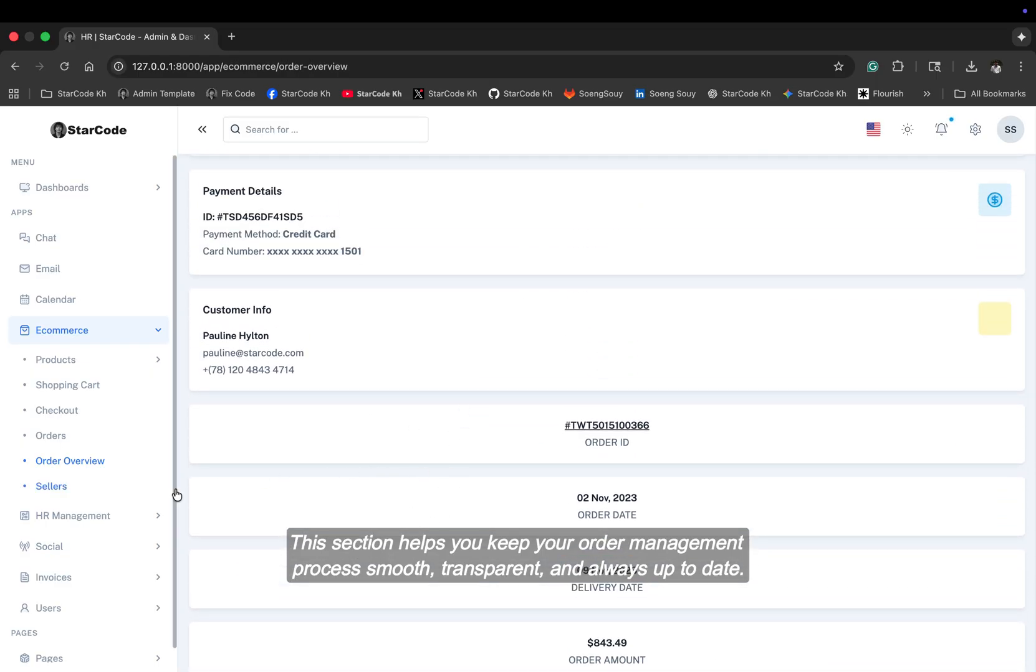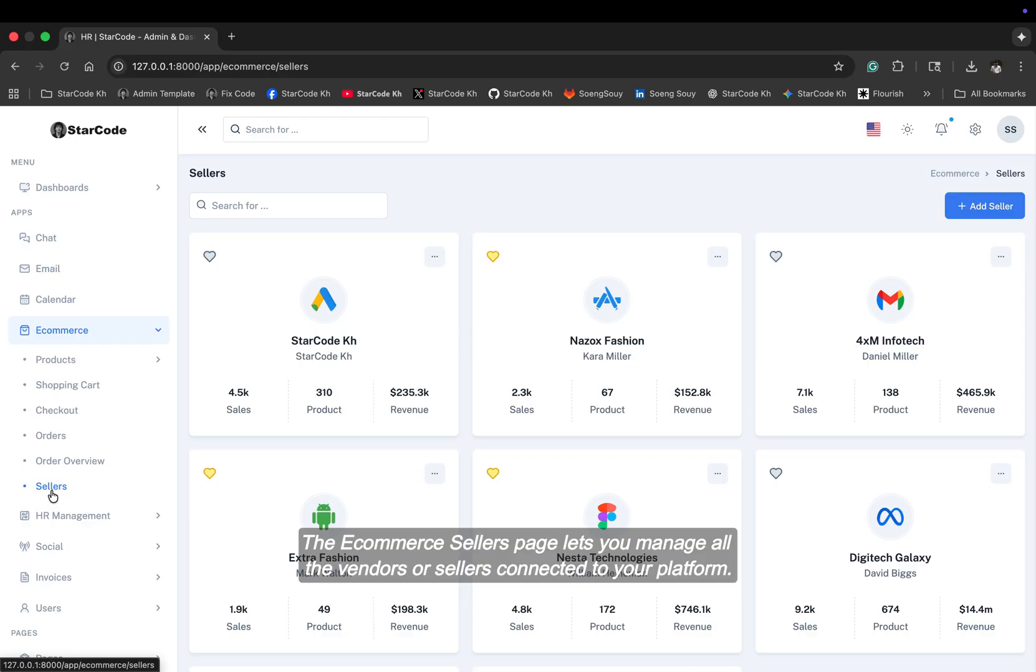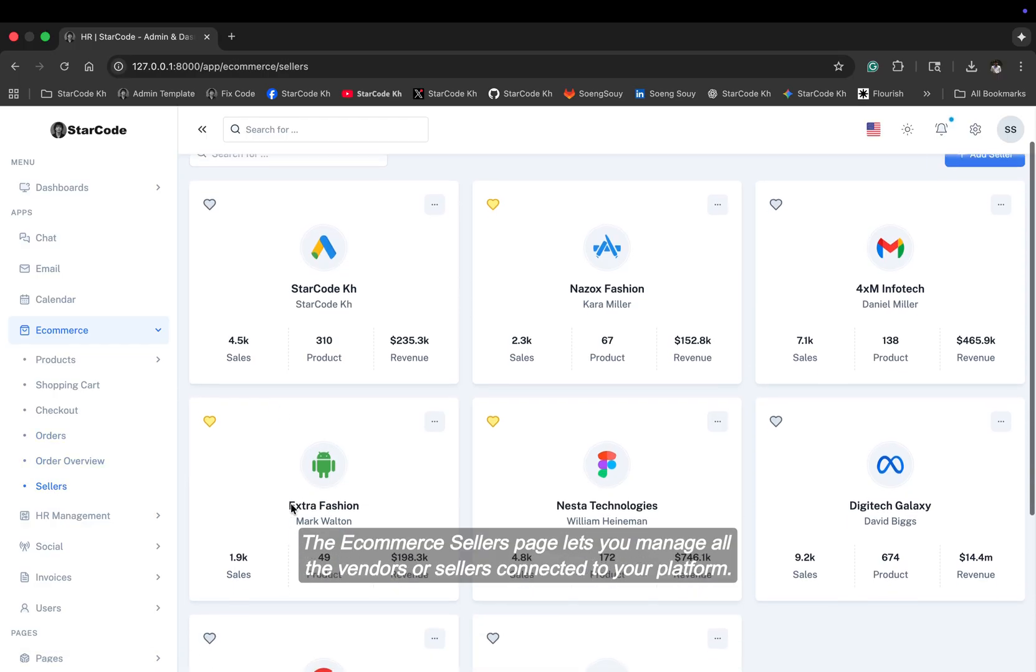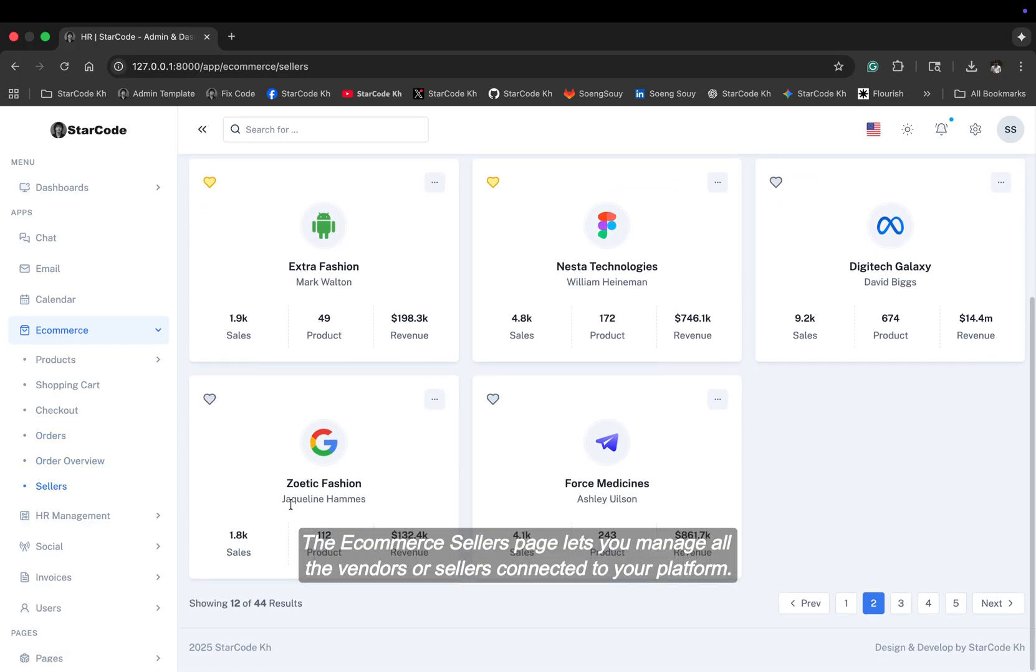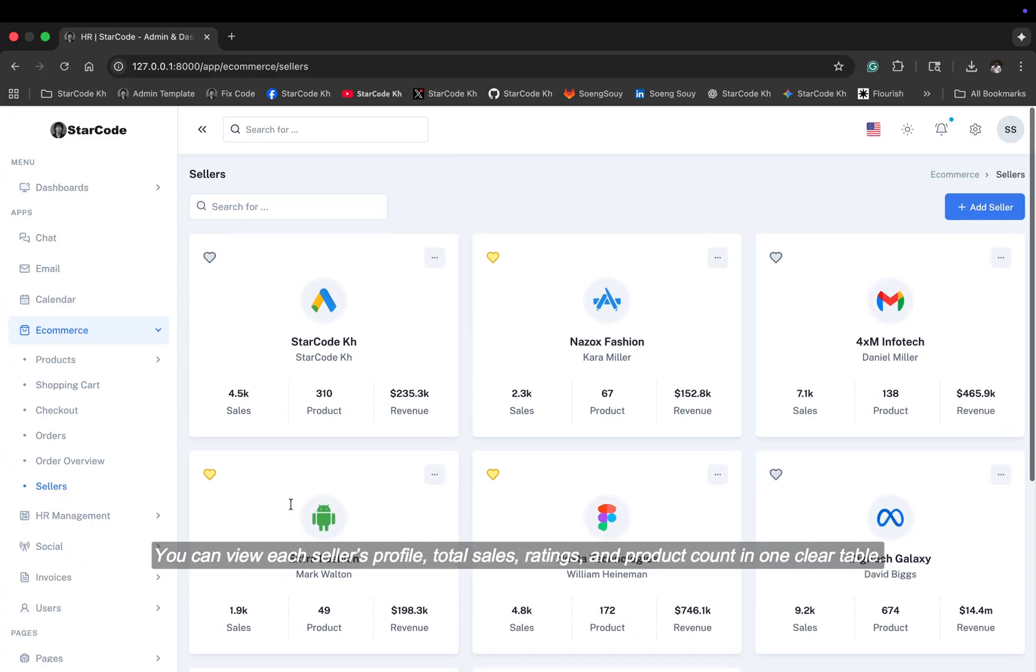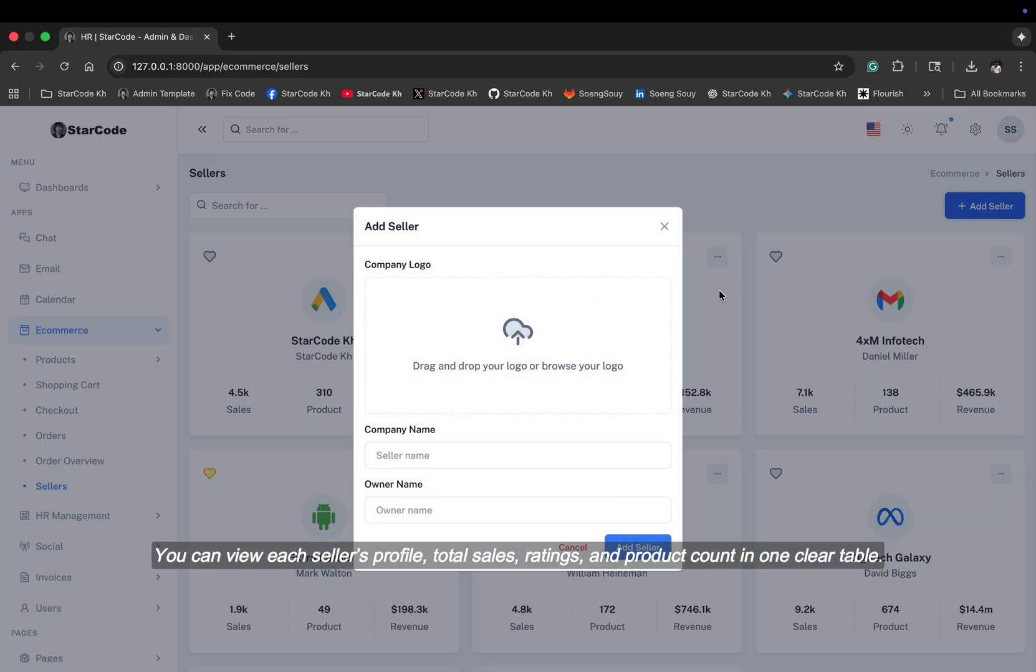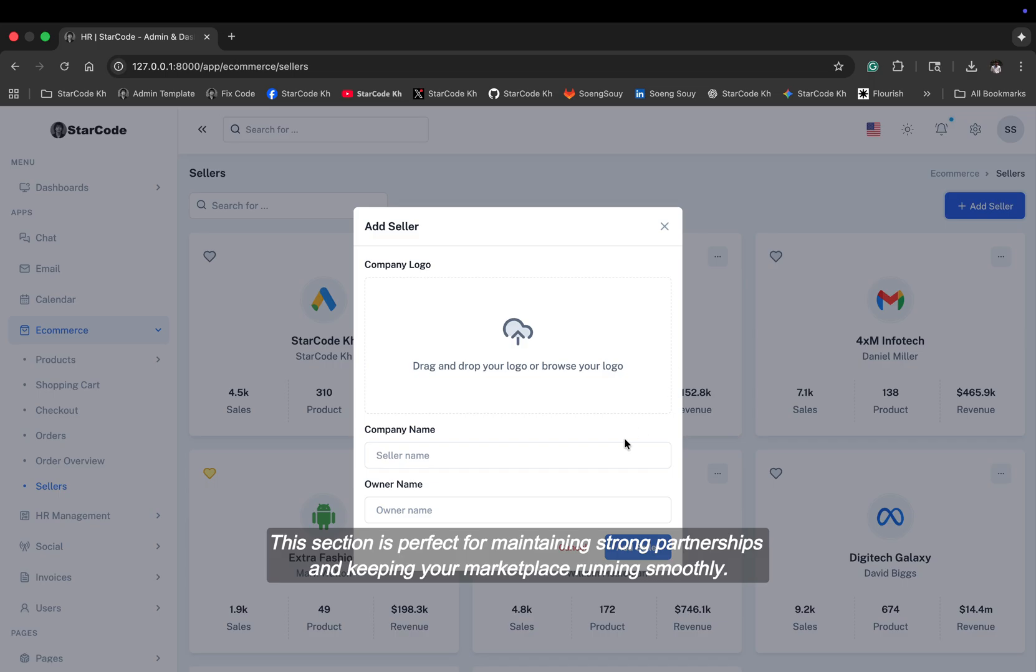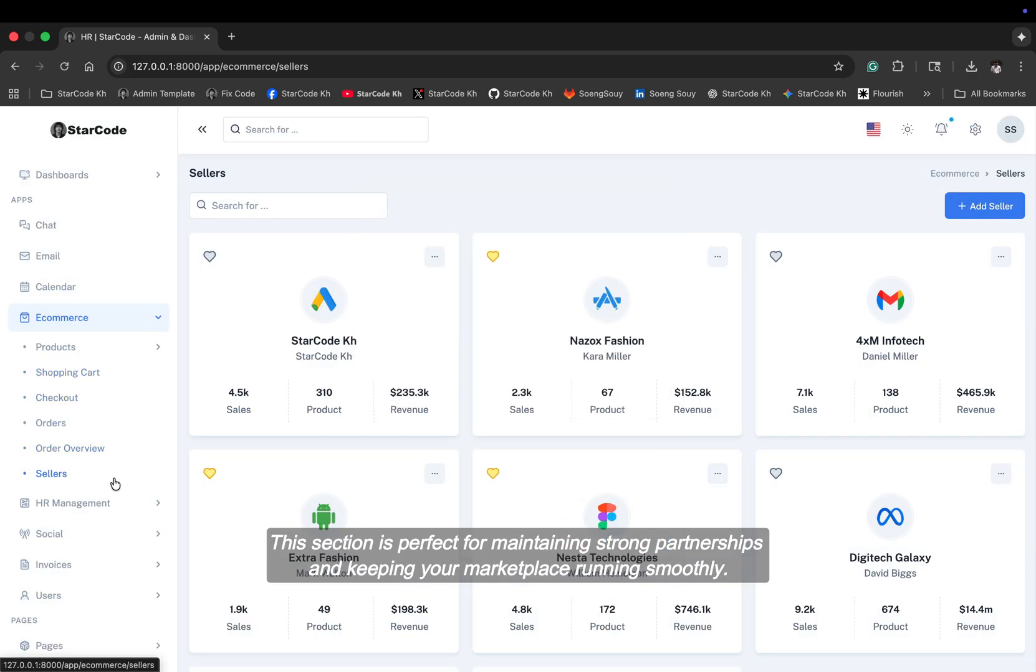The e-commerce sellers page lets you manage all the vendors or sellers connected to your platform. You can view each seller's profile, total sales ratings, and product count in one clear table. This section is perfect for maintaining strong partnerships and keeping your marketplace running smoothly.